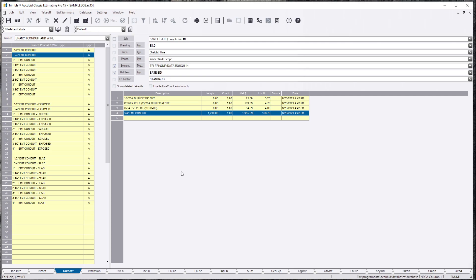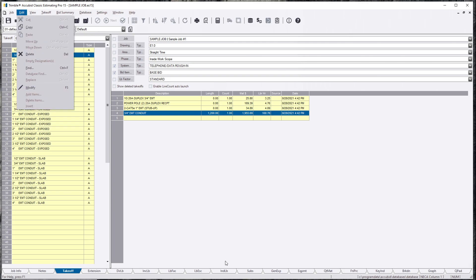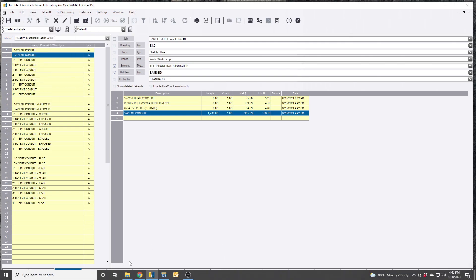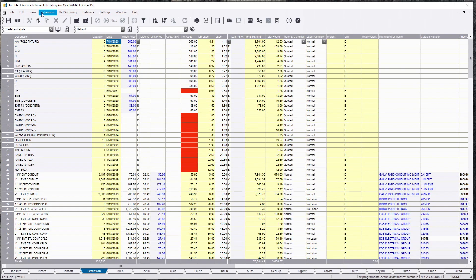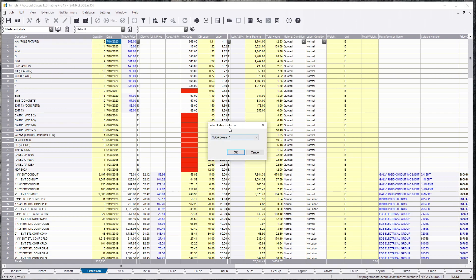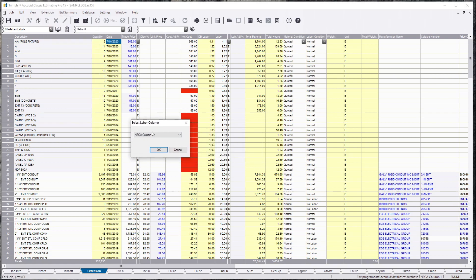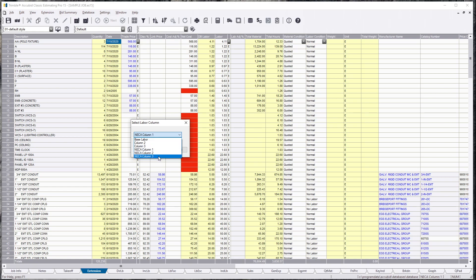For demonstration purposes, I'm going to show you how not just doing an extension labor column and picking column 2, column 3, a NECA column 1, column 2, or column 3. In our industry, our base labor, column 2 or column 3, those should be your competitive bidding labor rates.